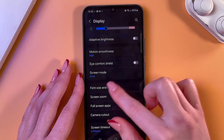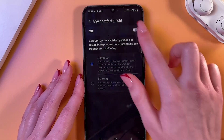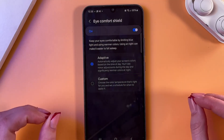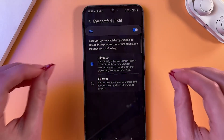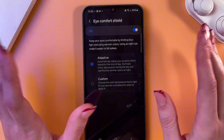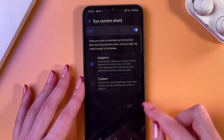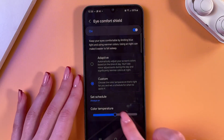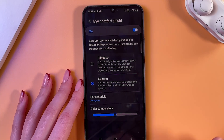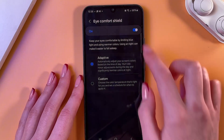You can also enable the feature Eye Comfort Shield — just tap it to enable. You can see how the screen becomes warmer and more orangish. You can select either the adaptive option or set a custom one, adjust the color temperature manually, and also set a schedule.